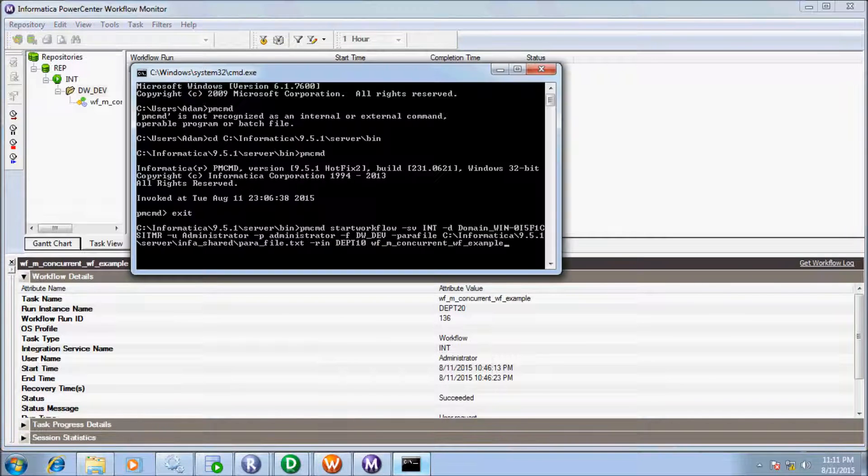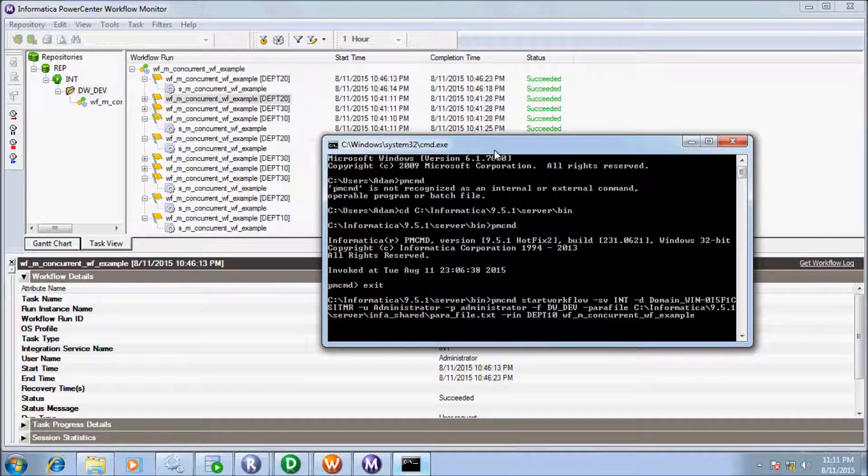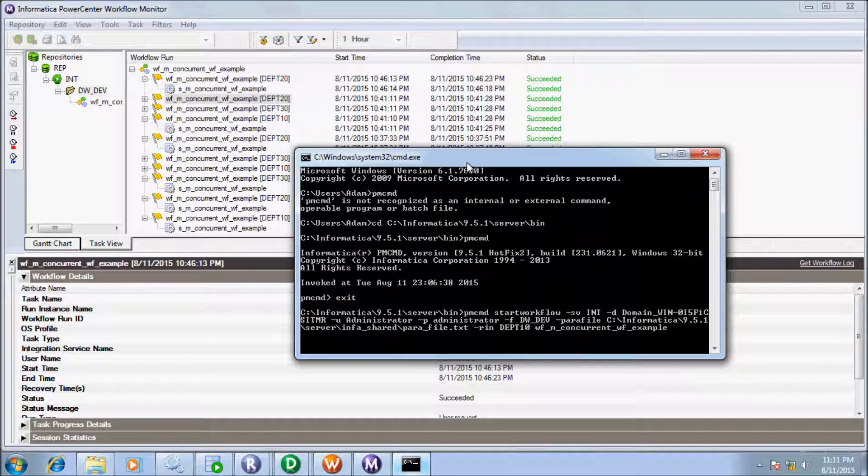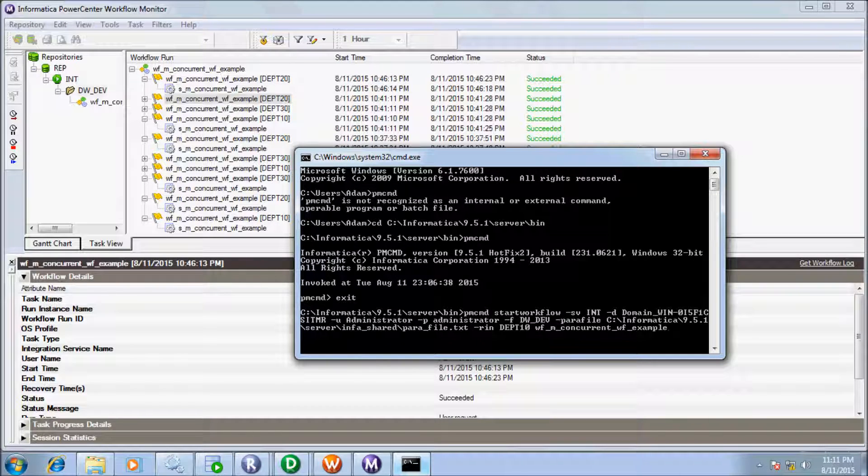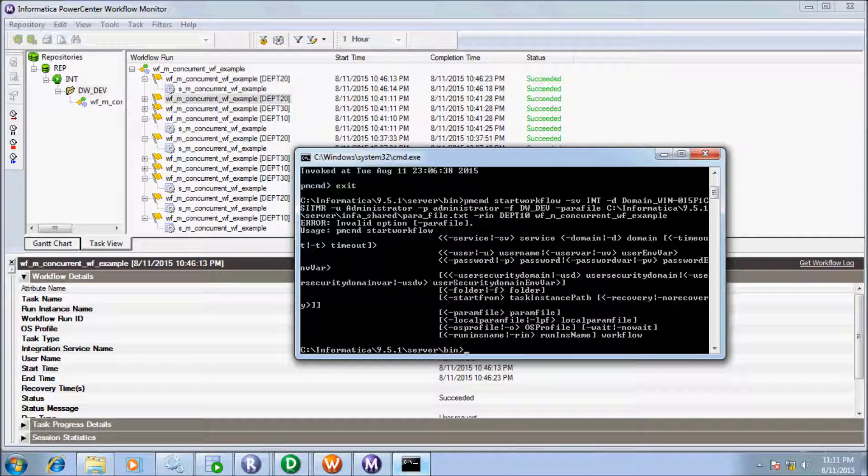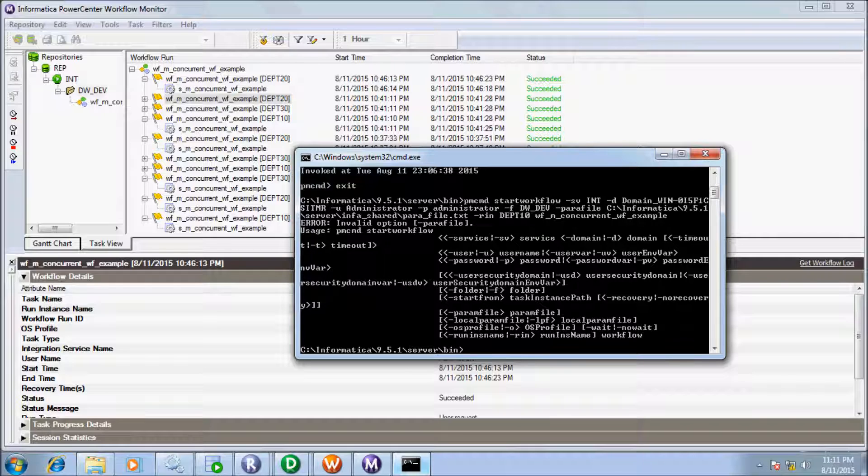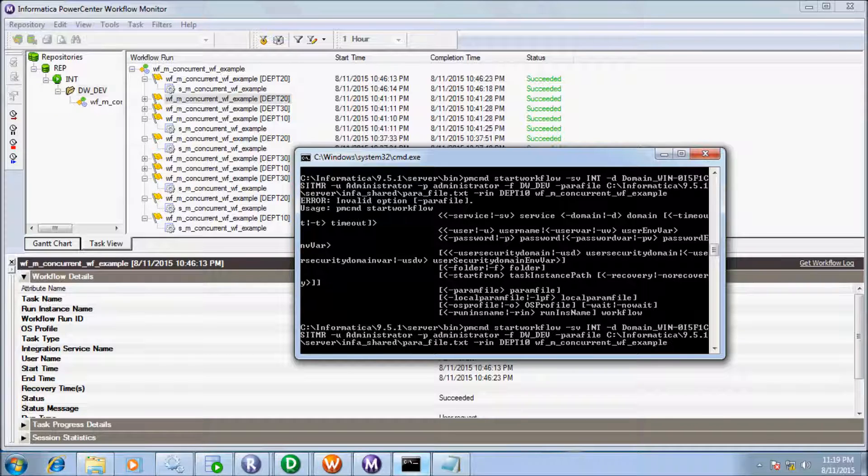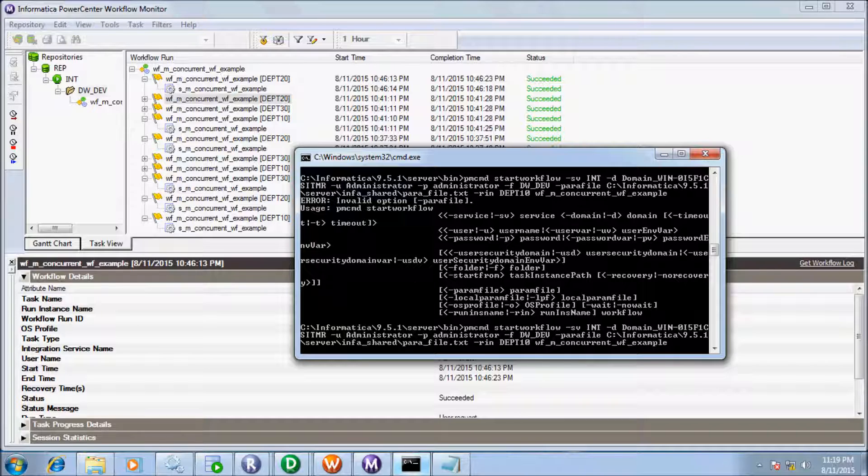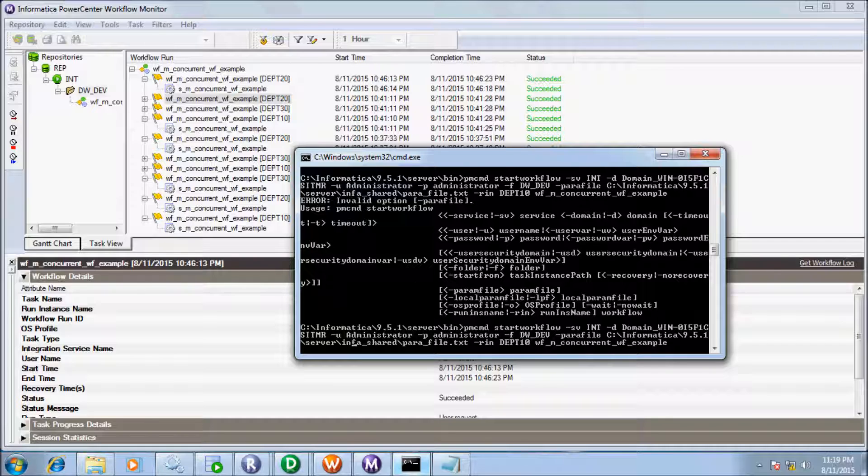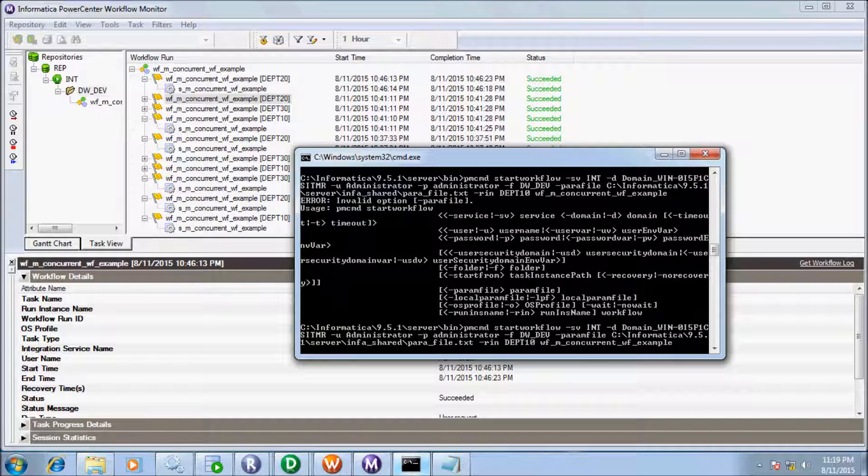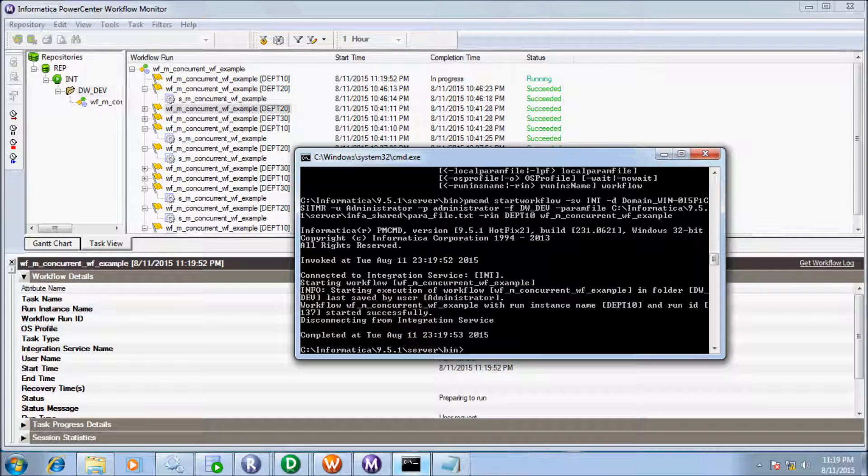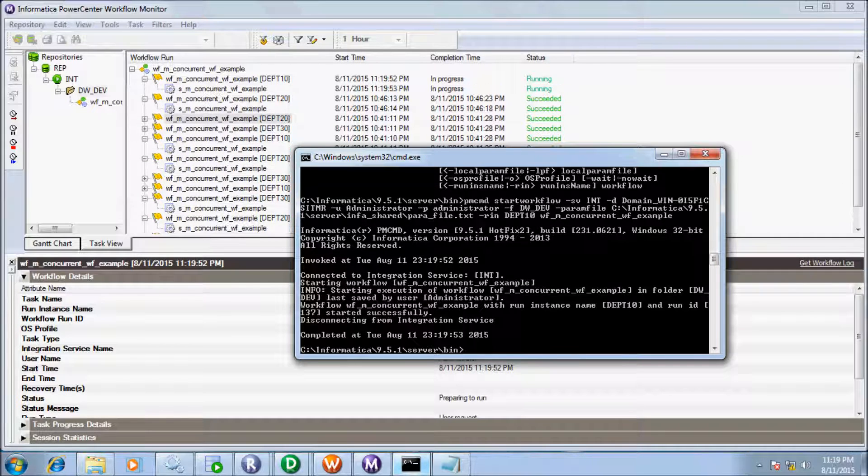So let's start so let's start instance name RDPT10. So right here I got invalid option. So right here I forget to write N. Write -IN and now press enter.